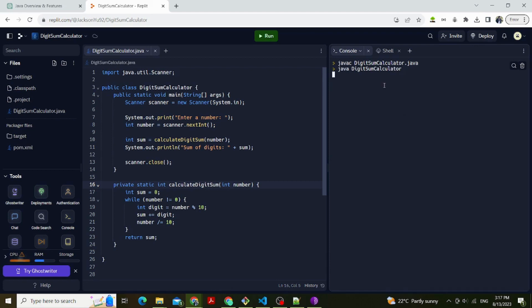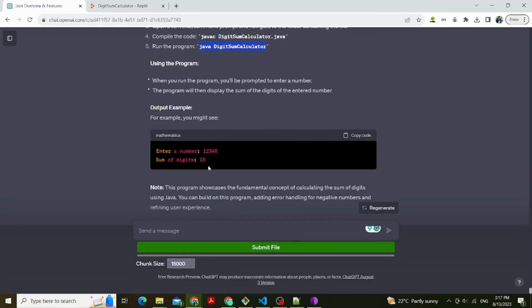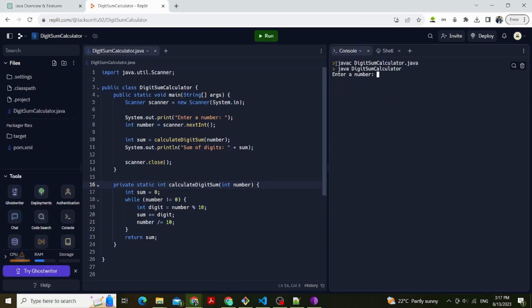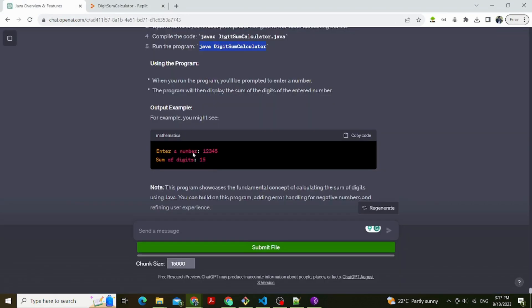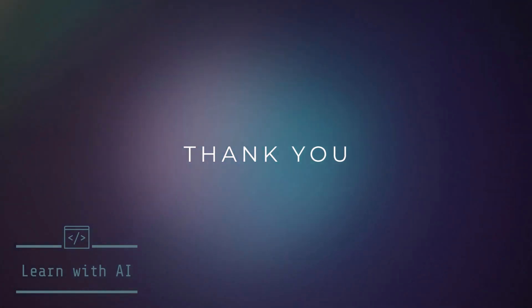This program showcases the fundamental concept of calculating the sum of digits using Java. You can build on this program, adding error handling for negative numbers and refining user experience. Thank you for watching, hope you like this video and have fun with the code. Subscribe and let's learn code with AI together.